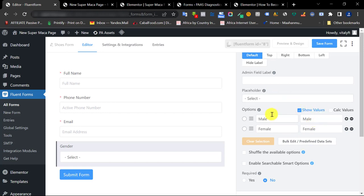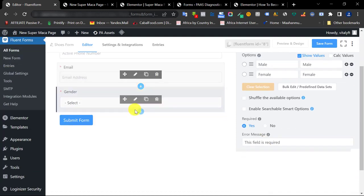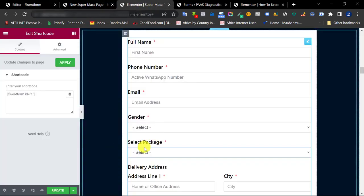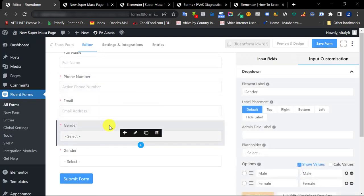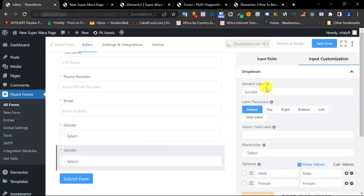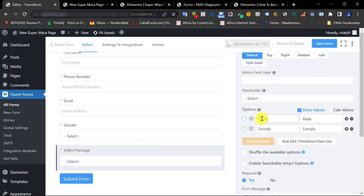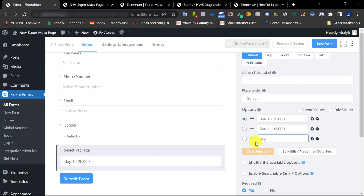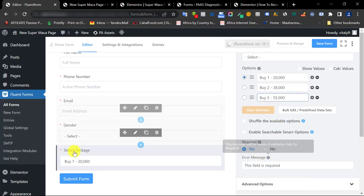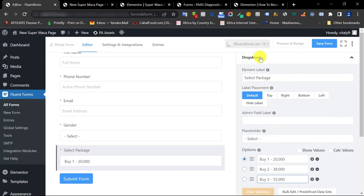Click Show Value so you get the value when they fill the form, and make this field required. I'm going to duplicate this dropdown because we have another section that's also a dropdown — just click the copy icon. On the duplicate, I'll change the label to 'Select Package' and update the options: Buy One for a certain price, Buy Two, Buy Three for 55,000. Since we duplicated it, required is already checked.